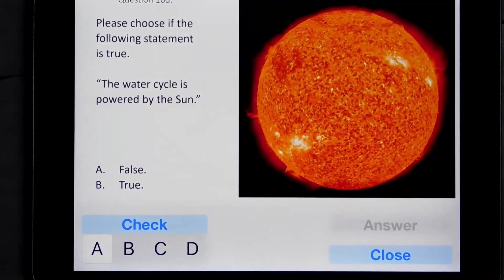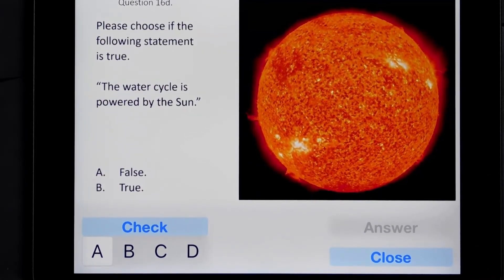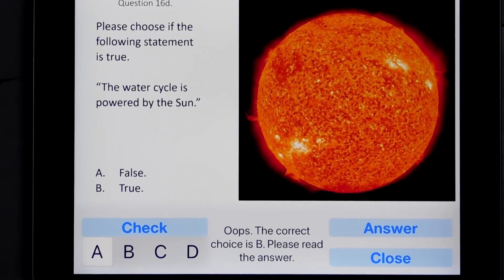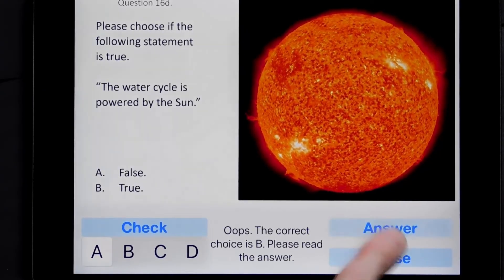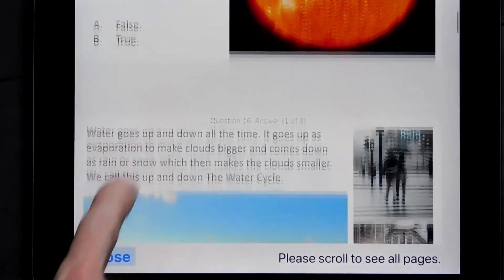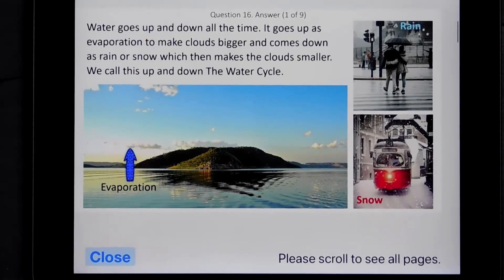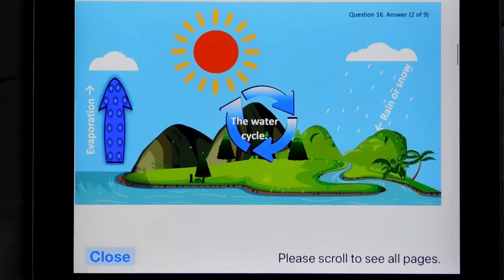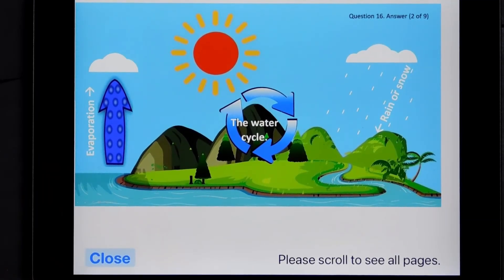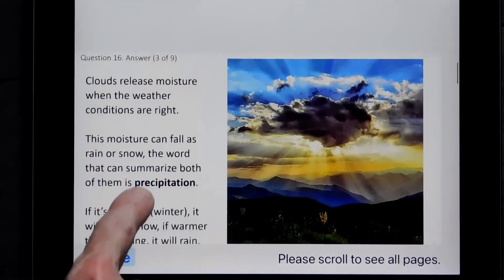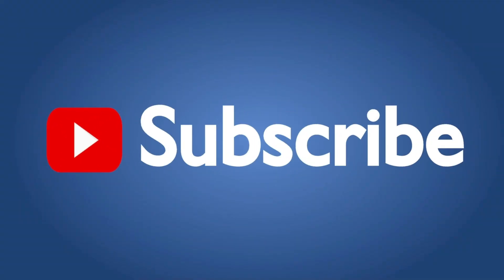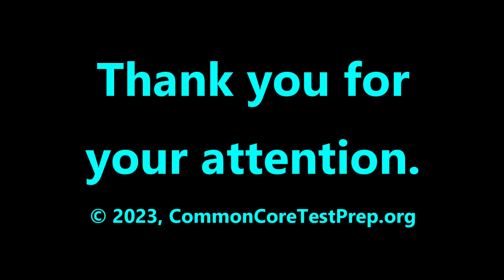If you're interested in practice tests similar to state exams, but with detailed, colorful explanations for each answer, please see our apps in the App Store. Many of these are free and none expire or limit their function. Since we only make educational products for children, none of our apps have third-party advertising, in-app purchasing, or connect to the internet. Please subscribe if you'd like to be notified of future educational videos. Thanks for your attention.